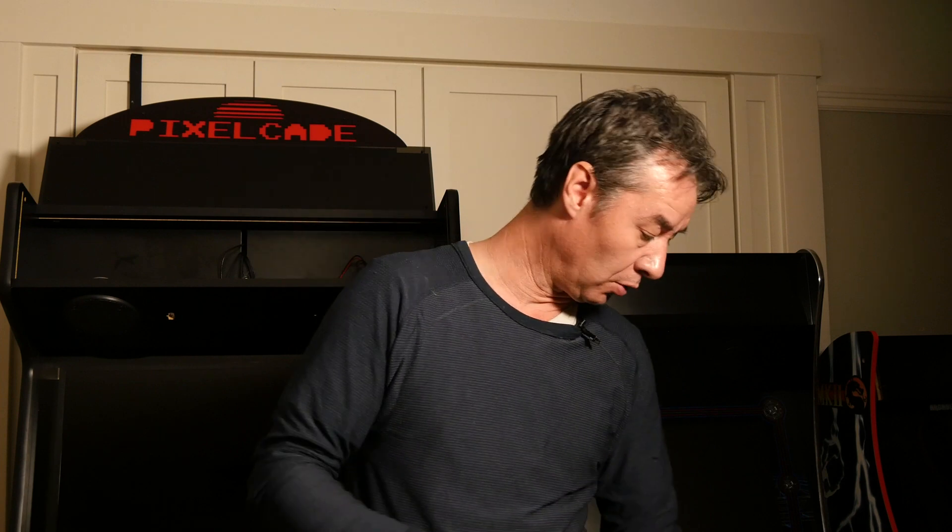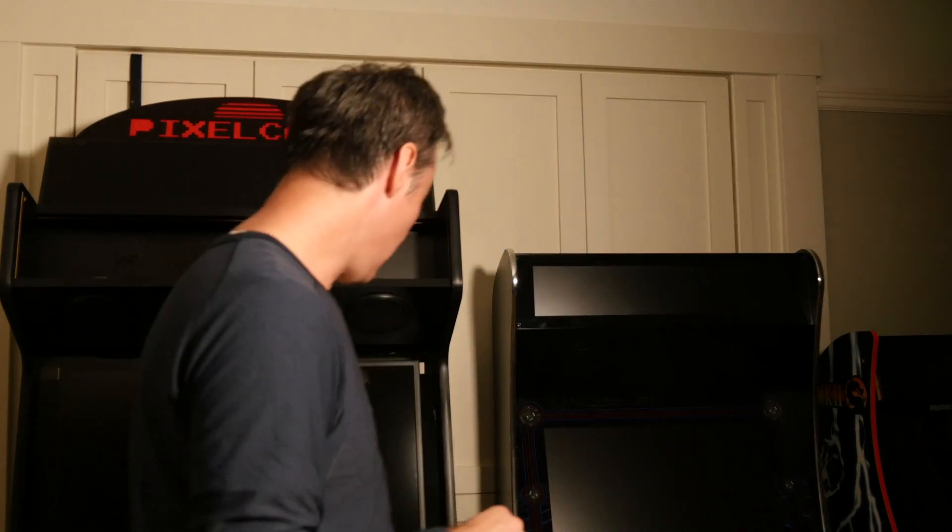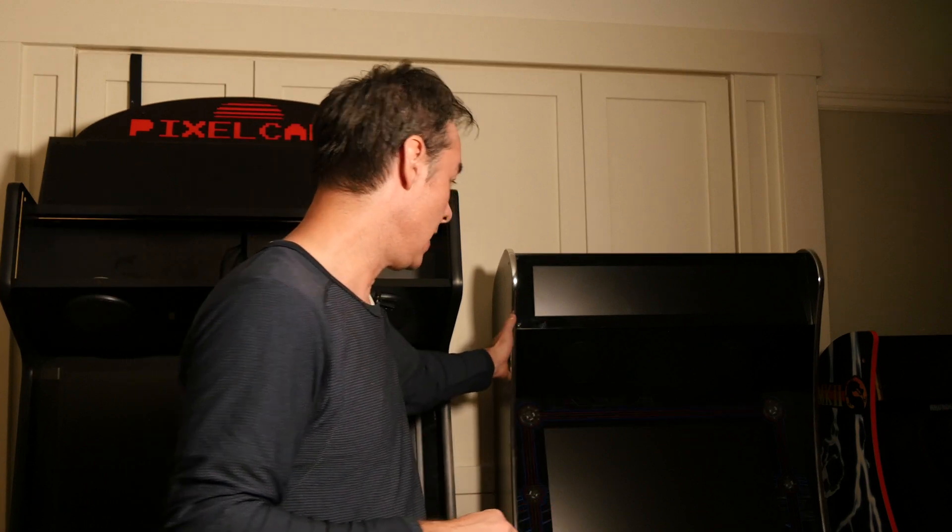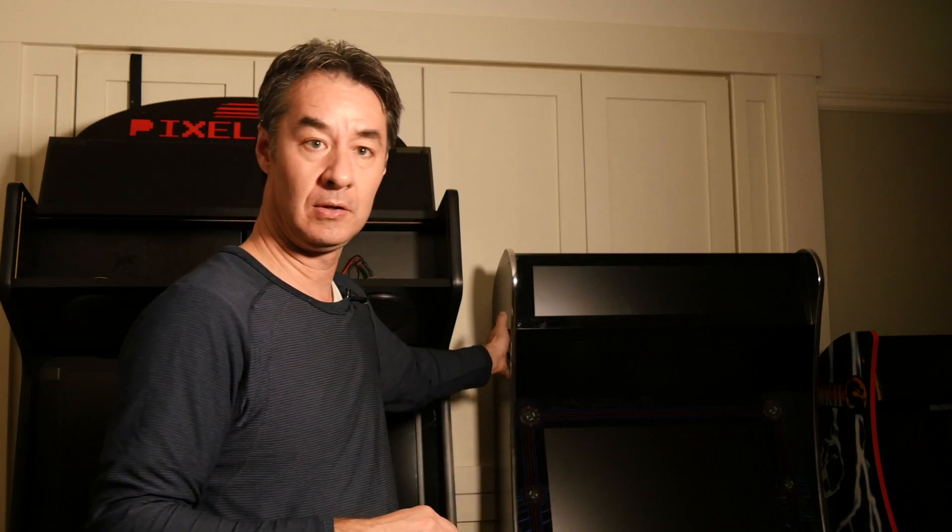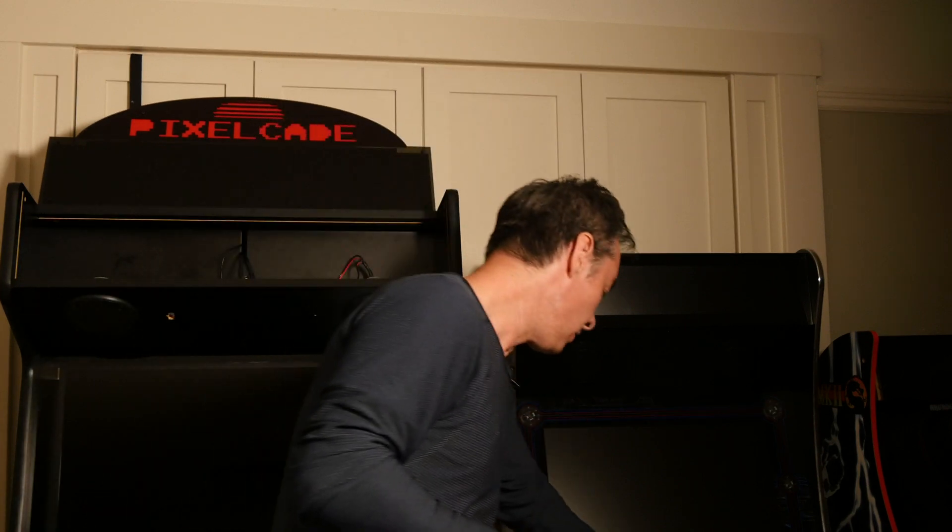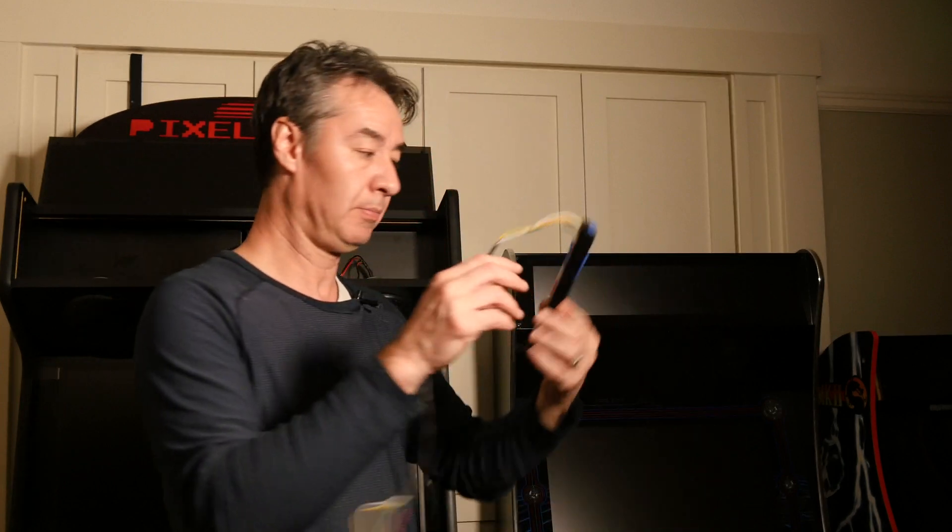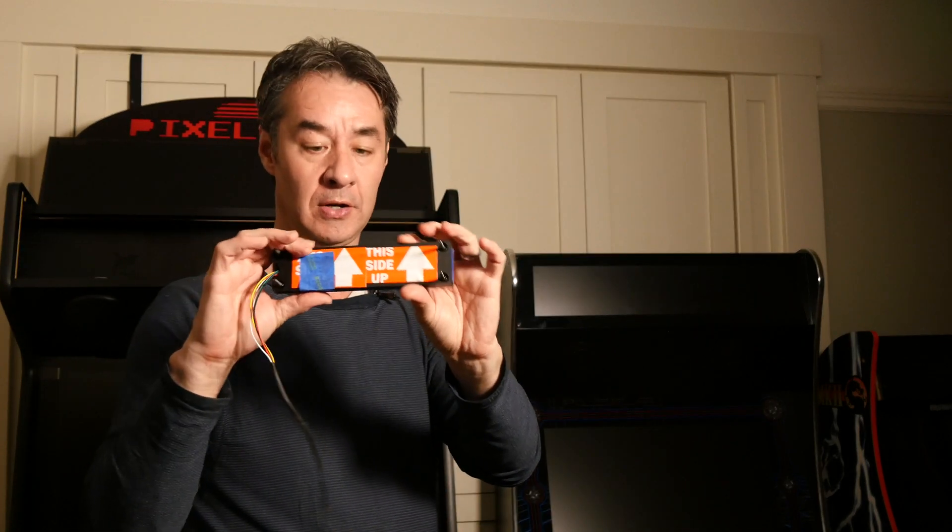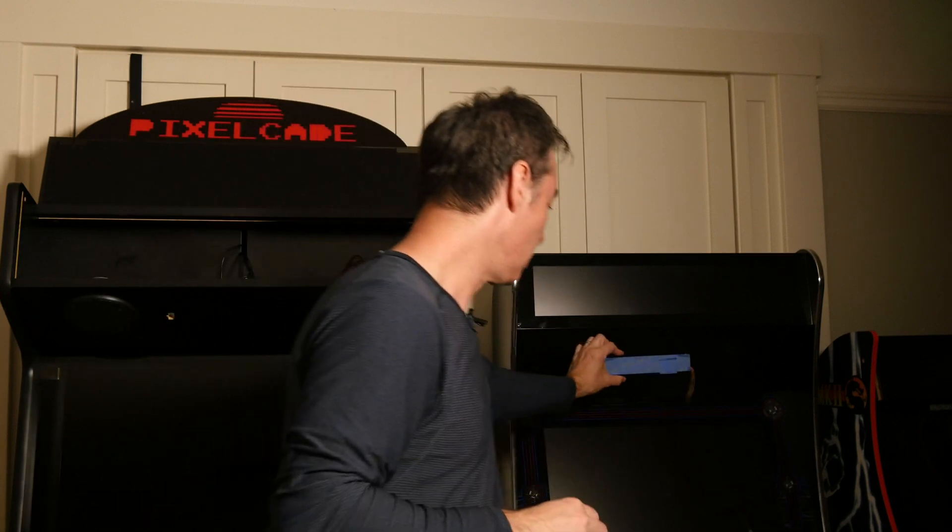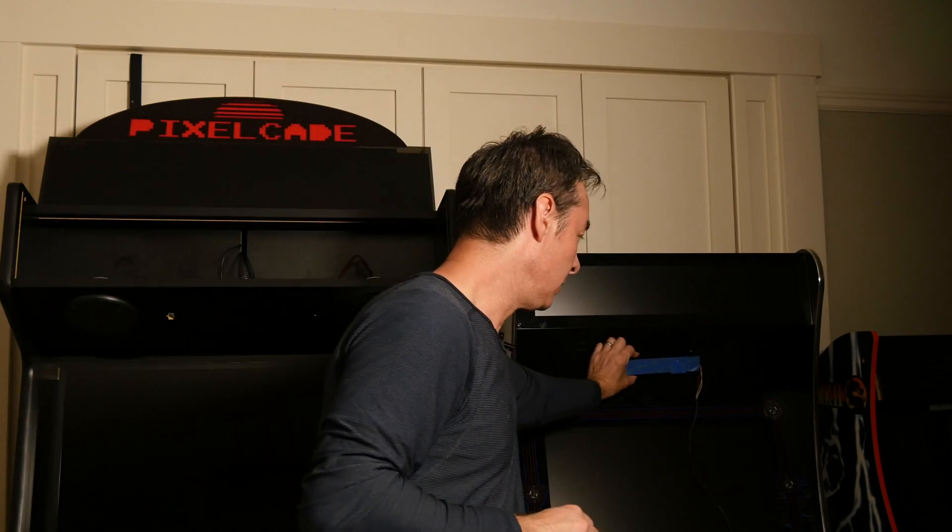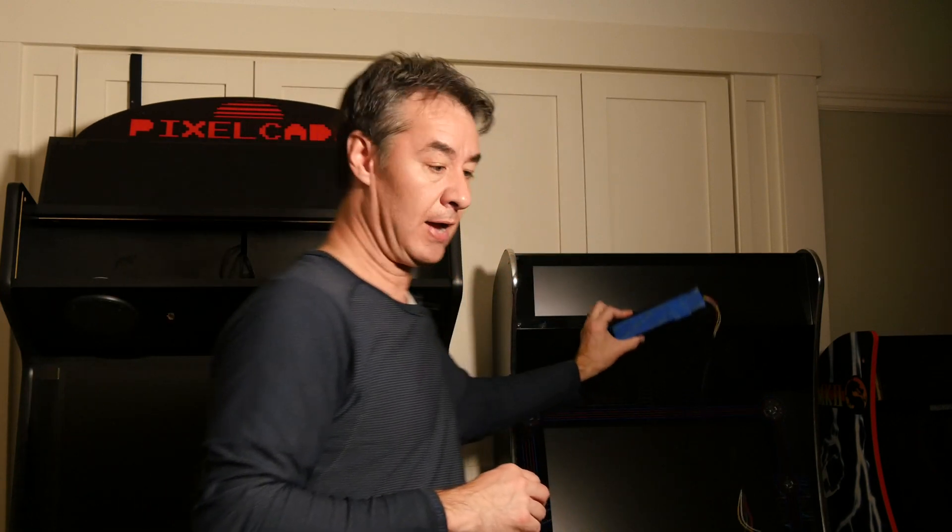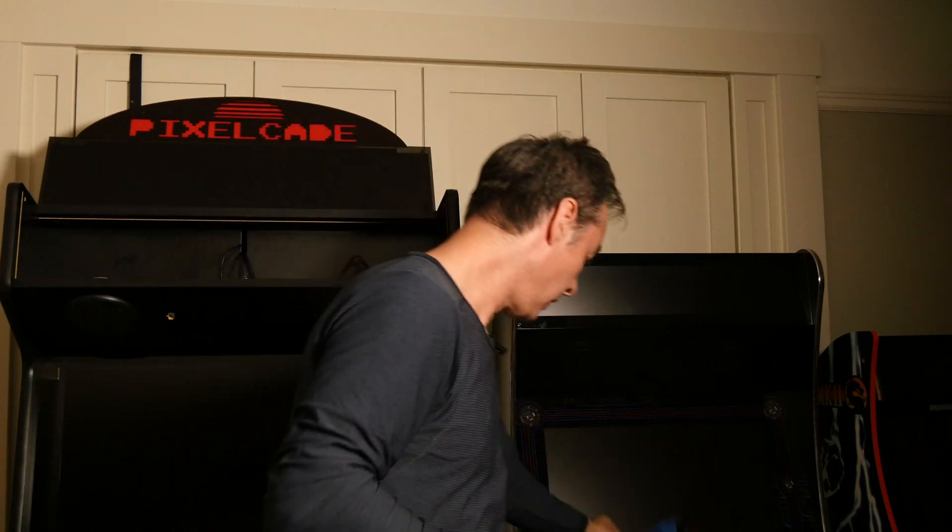So this is for the Rec Room Masters. If you happen to have the AtGames Ultimate Legends, then I've got another size that's just basically half the size. I'm gonna do this in a future video. But this will go right in between the speakers right there on your AtGames Legends. So let's go ahead and get started with this one.